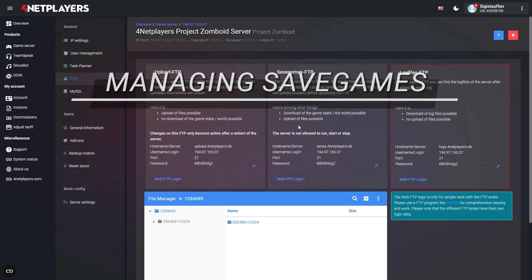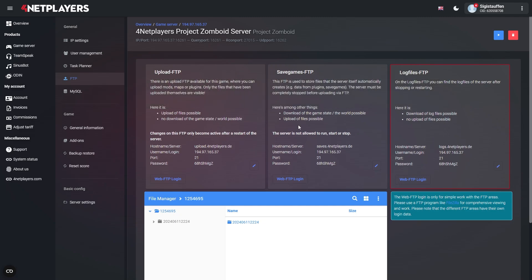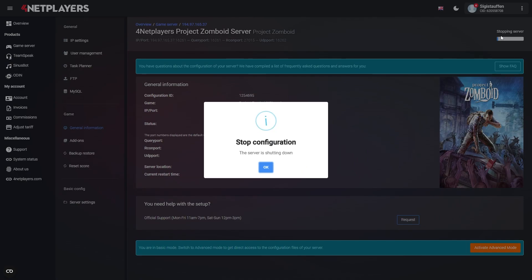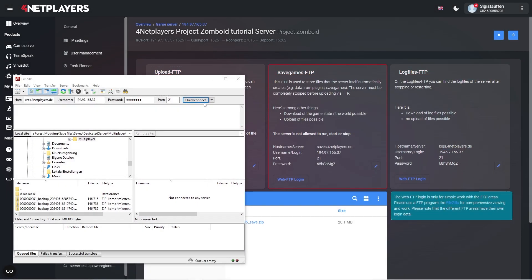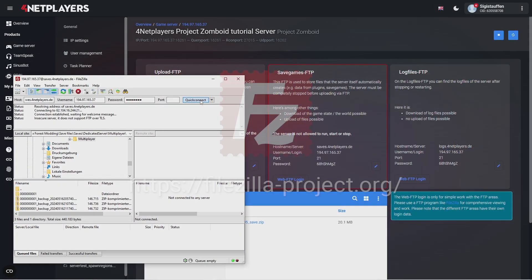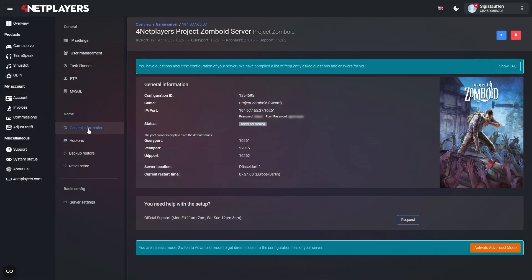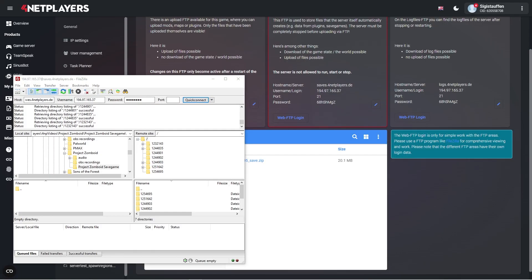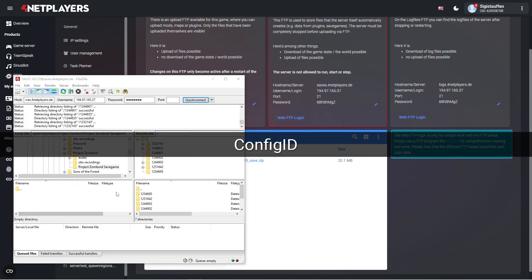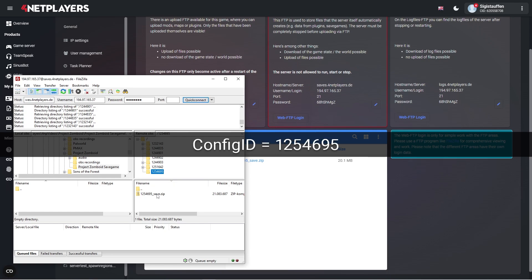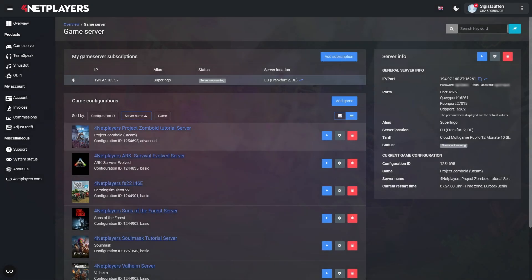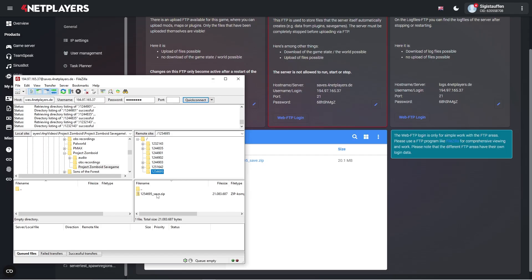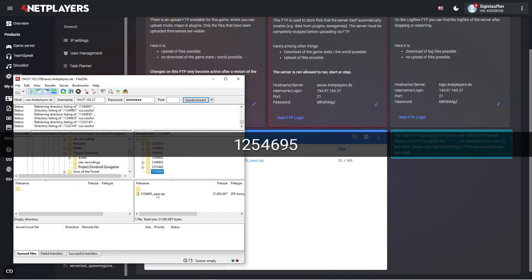Uploading and downloading save games: You can use the save games FTP to manually download or upload your save game. The save game is located in the config ID directory. The config ID directory is a string of numbers corresponding to the config ID you can find underneath the game server you want to access. If for example the config ID of your Project Zomboid server is 1254695, the directory would look like this.